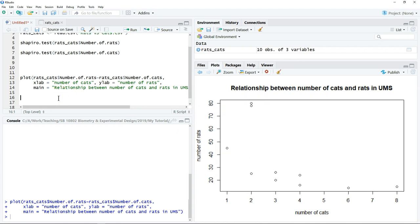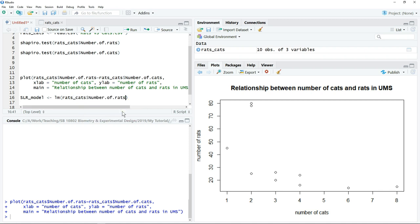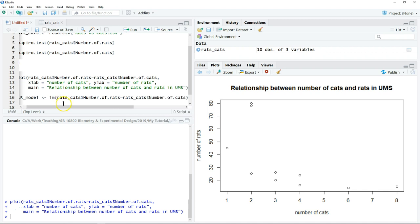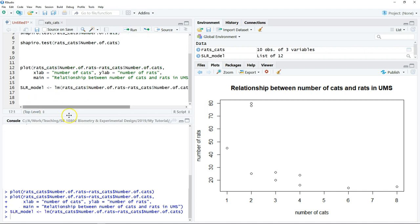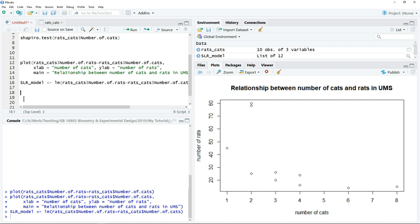The next thing is to calculate our regression model. We want to save the regression model result as an object — let's call it 'simple_linear_regression_model', set equal to the lm() command. We specify the dependent variable as the number of rats and the predictor as the number of cats. Then click run. The result has been saved into this object, and we can type the object name again to explore the result.